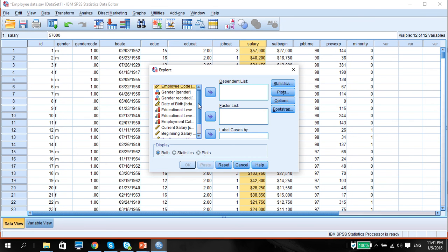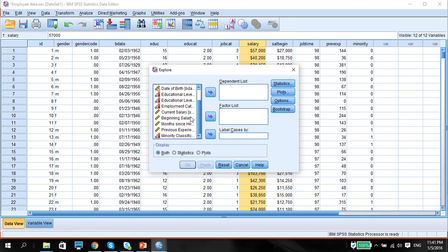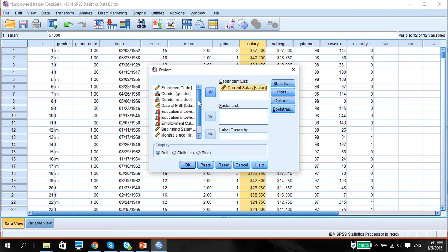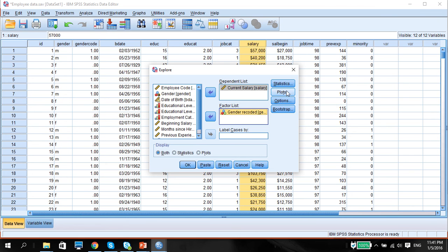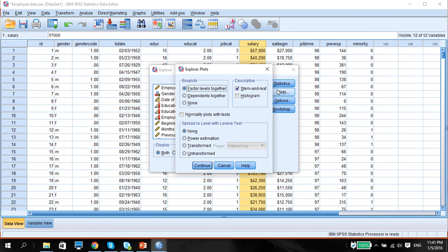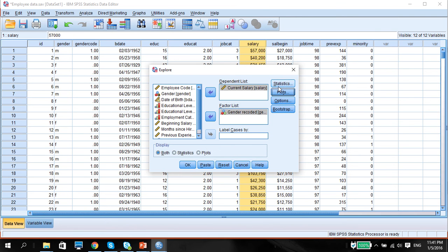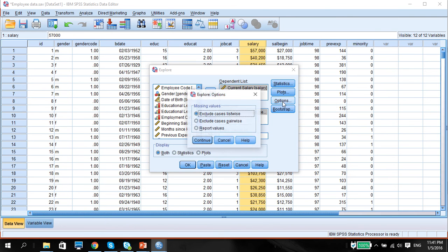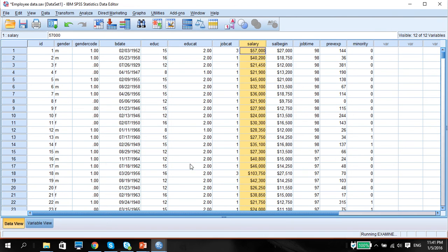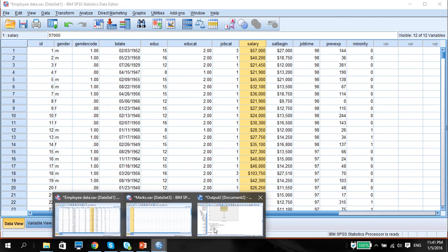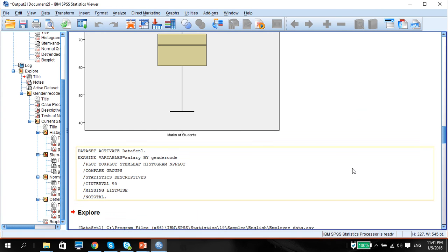We can have two different graphs to look at male and female. Let's put in current salary as our dependent list and this factor is where we're going to split the data into two. We're going to put the gender recorded here. We might want to check normality plots with tests and histogram and let's press OK. We wait for the output.